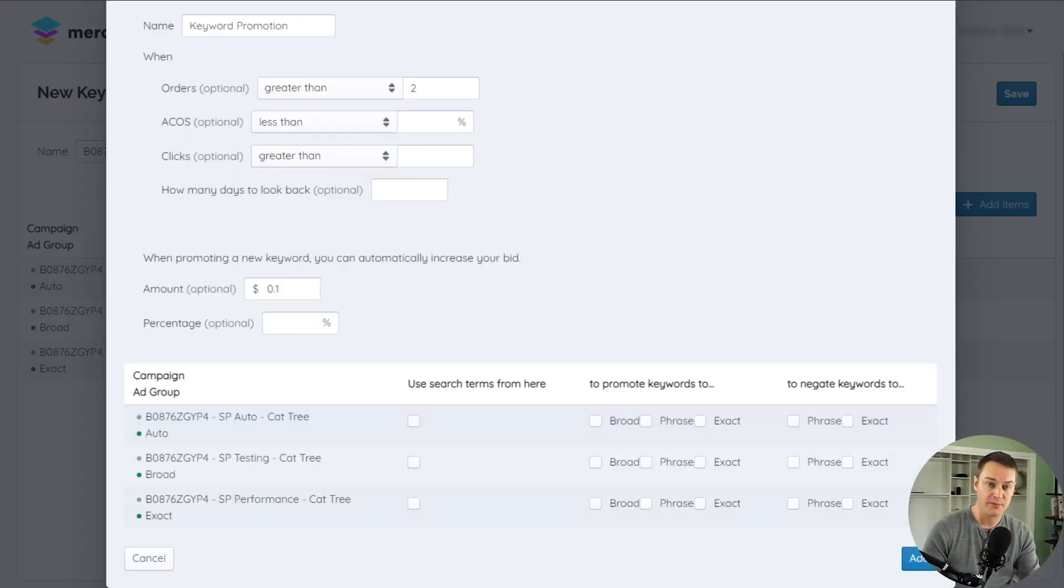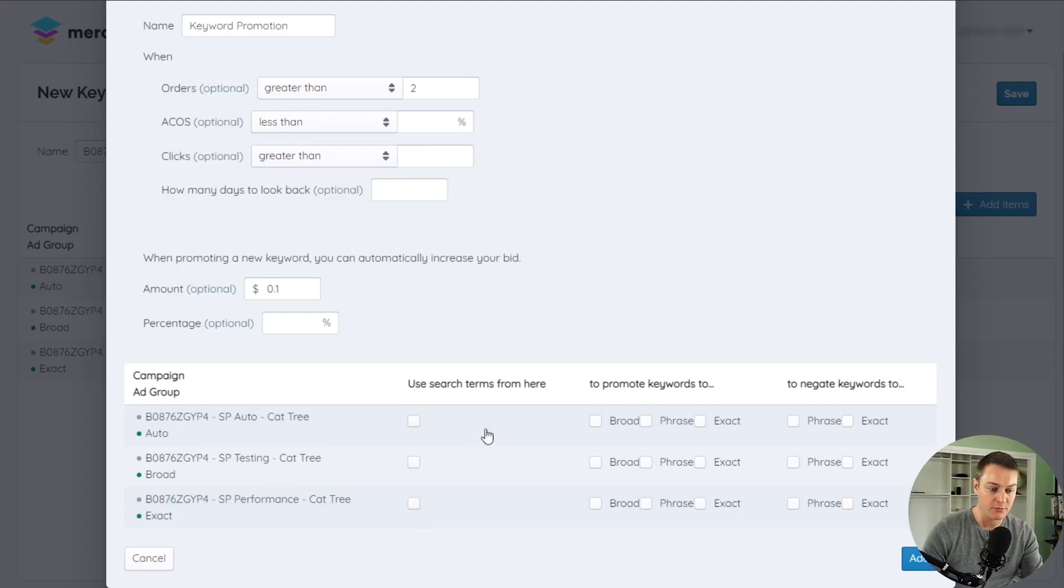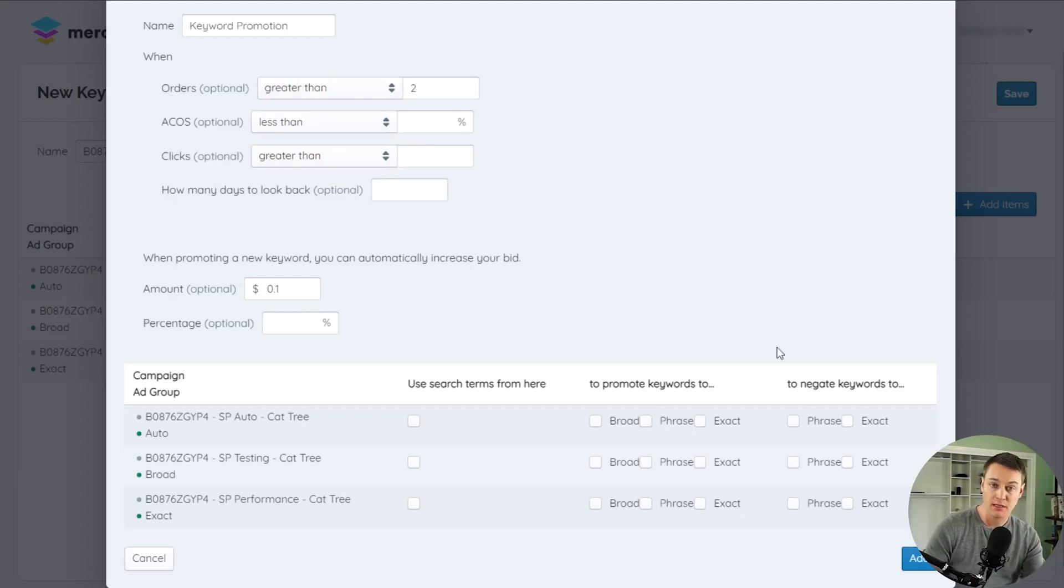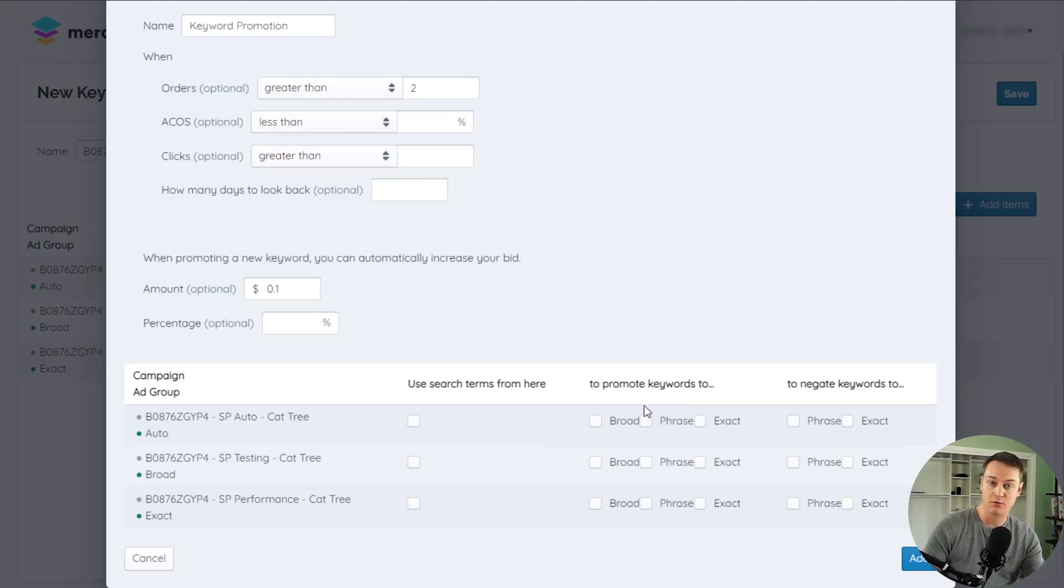Each rule is made up of three components: the search term source or the ad groups that will have their search terms evaluated, the trigger or conditions that need to be met for the action to be executed, and the action or which ad groups a positive or negative keyword will be added to if the trigger is met.